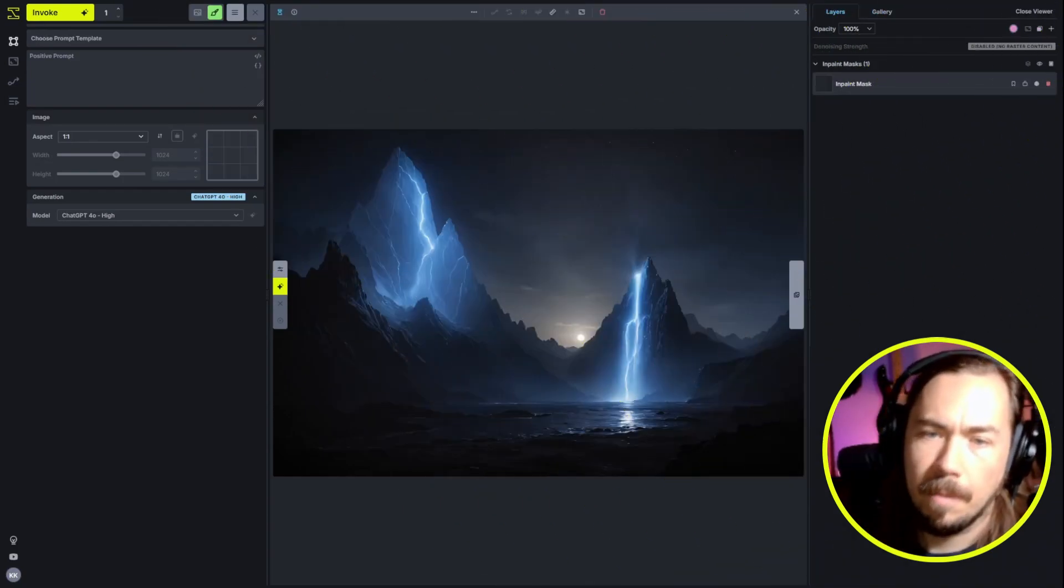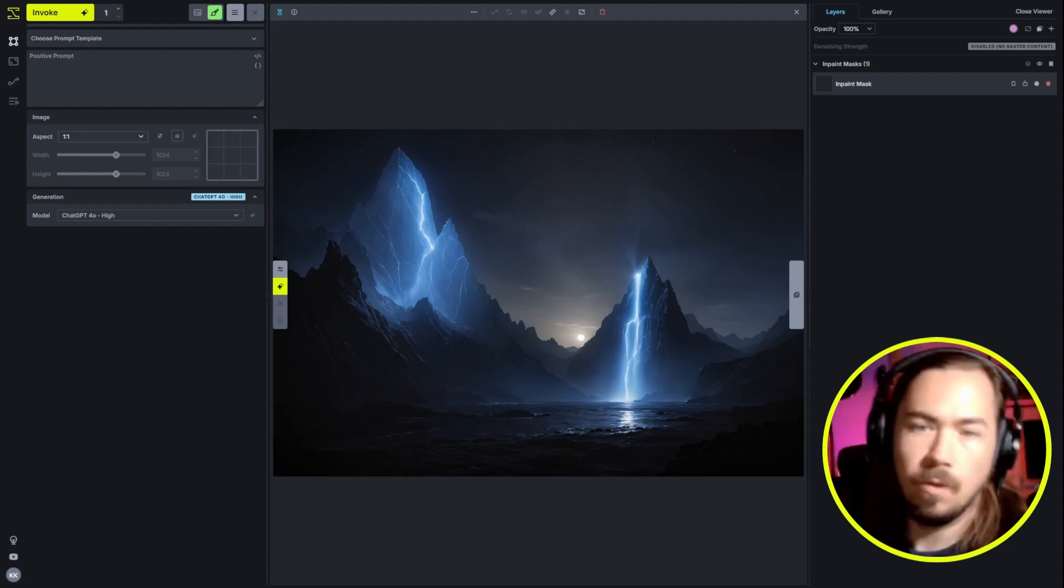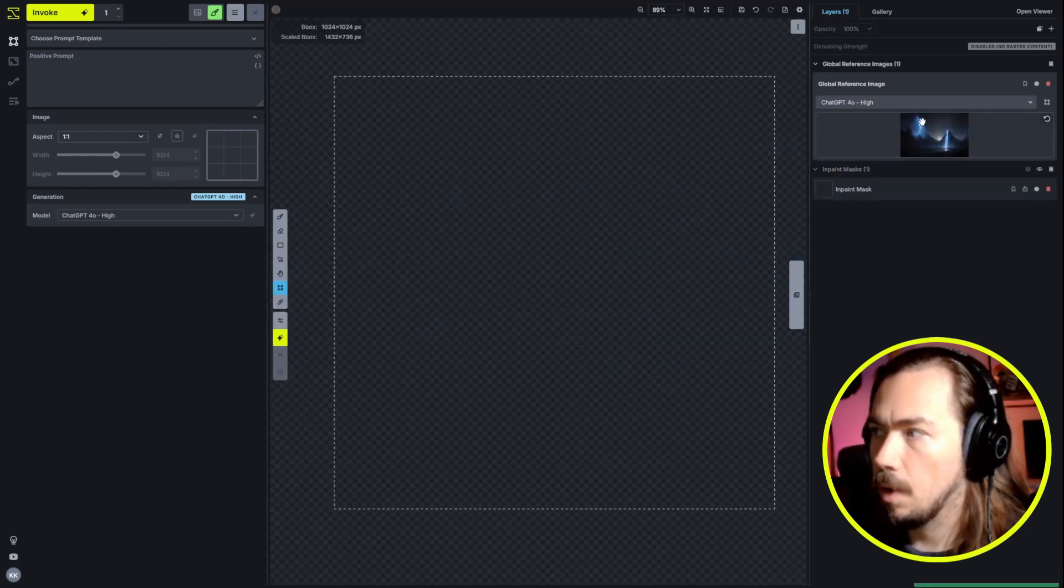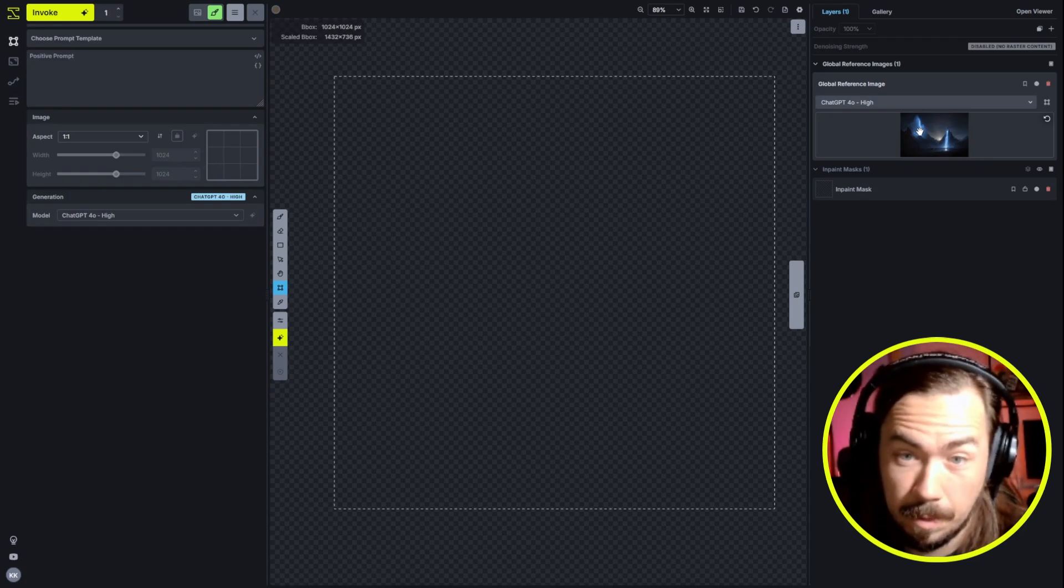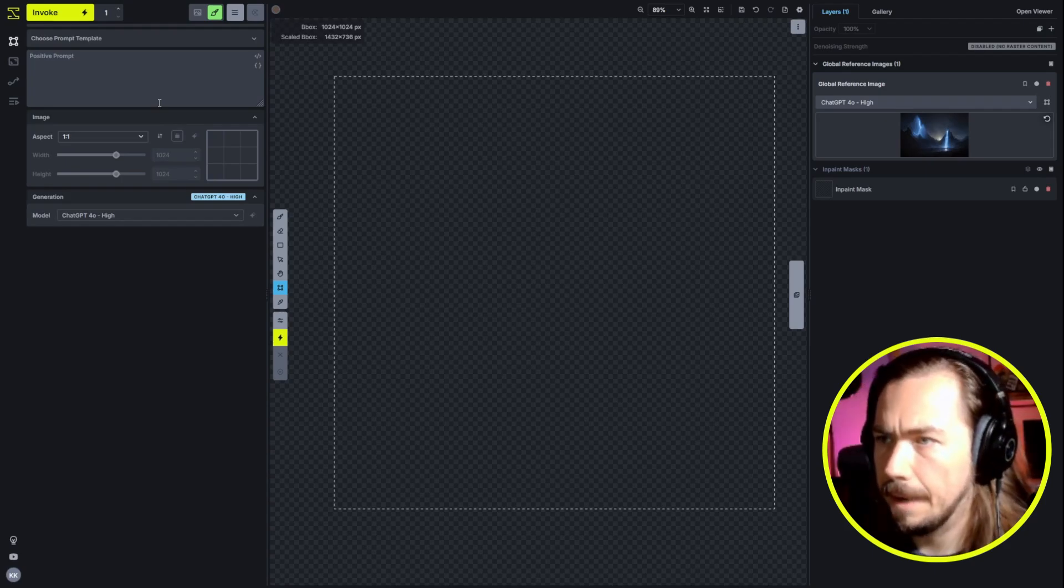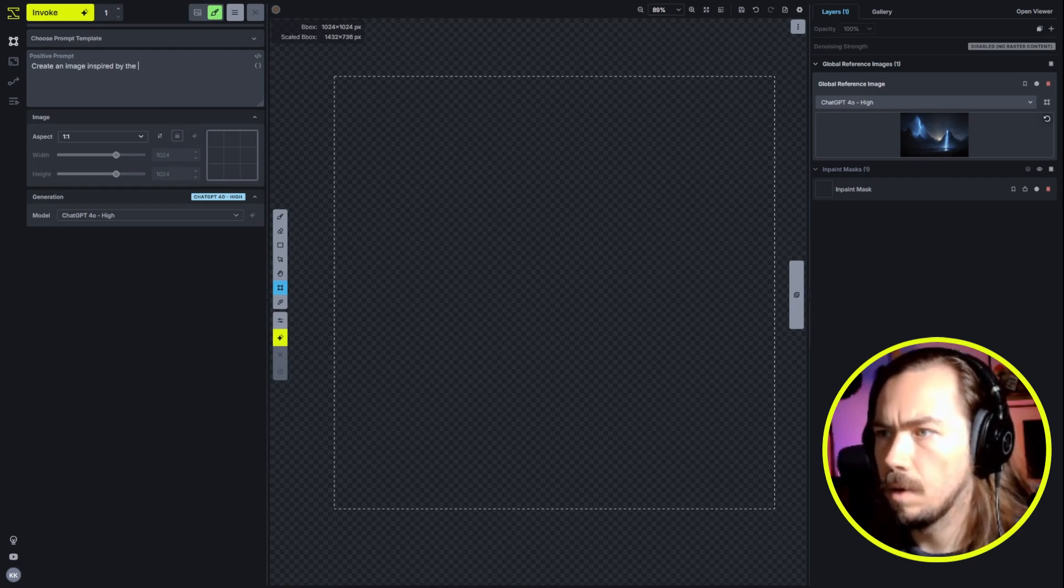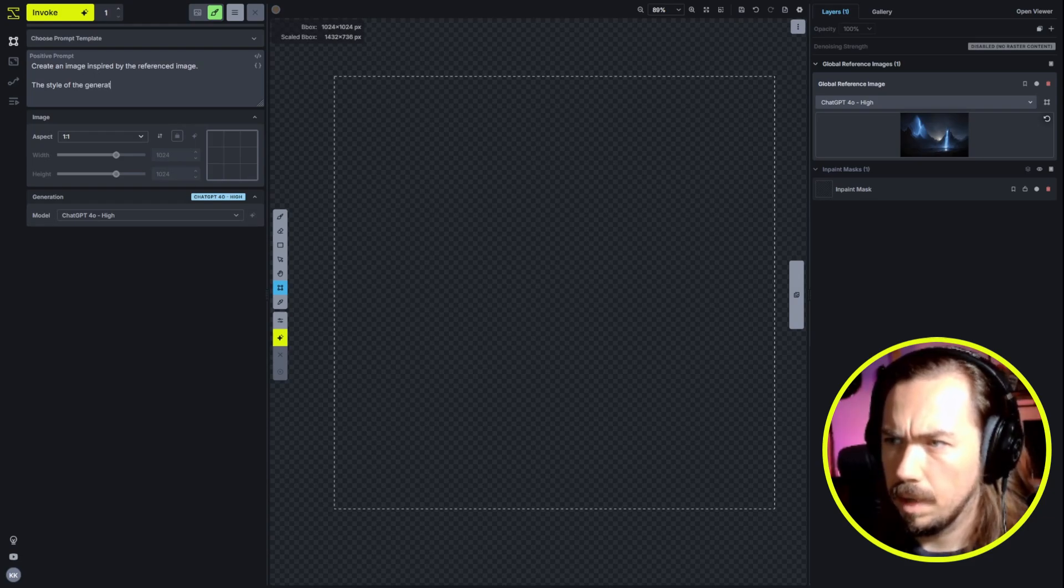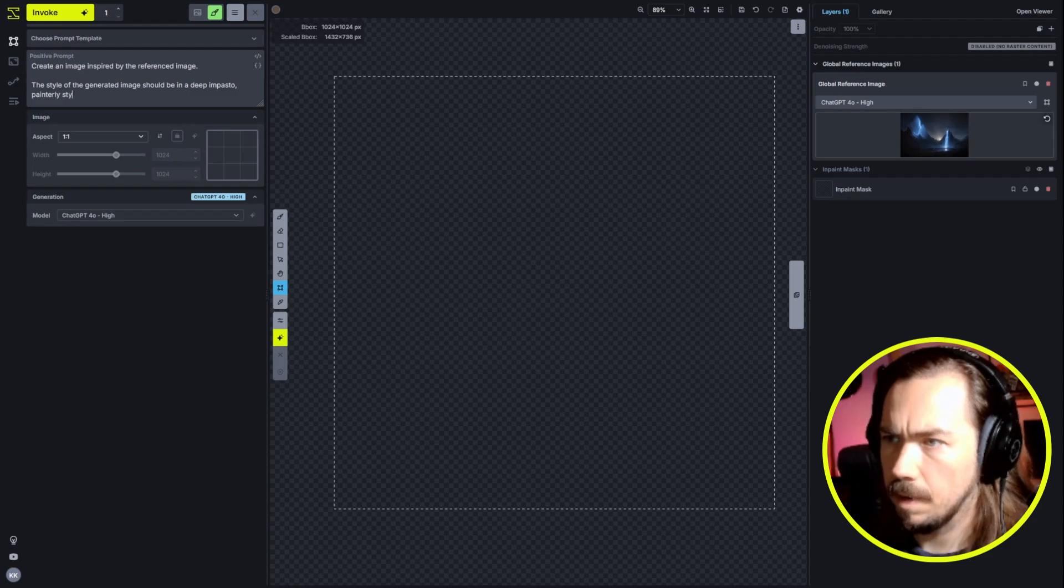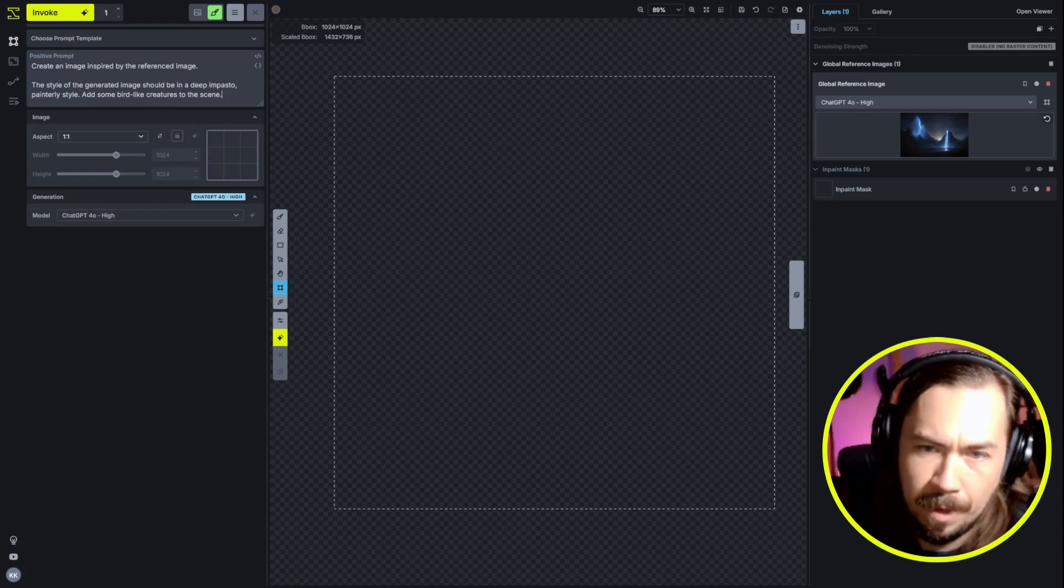The last thing I'll talk about today for the ChatGPT model is just the ability to use a reference image. So we can use the reference image that's on the canvas, but we can also supply that just by adding a reference image layer. And that'll show up in your reference images list. You can use it the same way that you'd use a reference image in other models. For this one, we'll say, let's just do it in a different style. Create an image inspired by the referenced image. The style of the generated image should be in a deep impasto impressionist style, and we'll add some bird-like creatures to the scene.